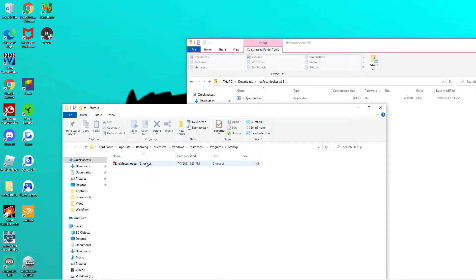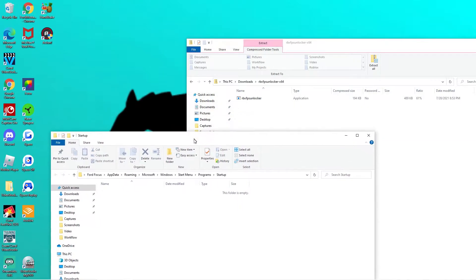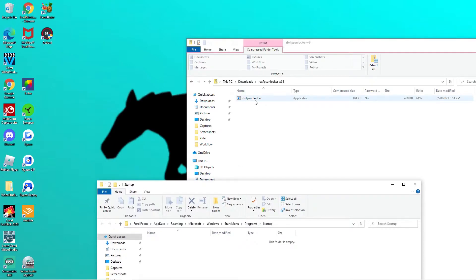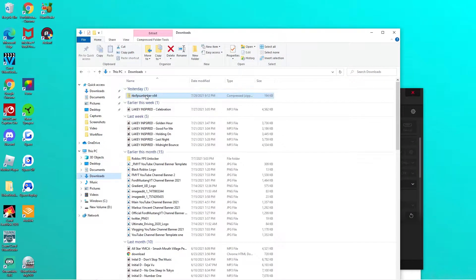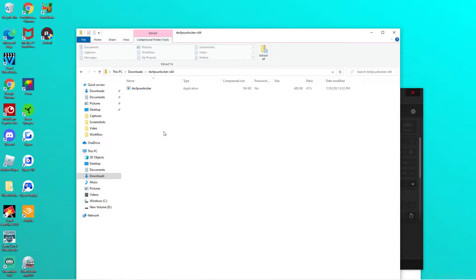What you want to do is delete the shortcut for the 4.3.0 version. Just right-click on it and click delete to remove the shortcut. Then go to the folder where you have the original download for the Roblox FPS unlocker latest update — I'll quickly show you again where it is in your downloads, in case you weren't sure.